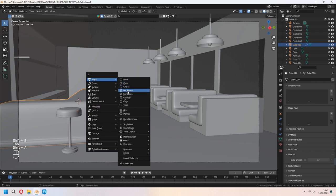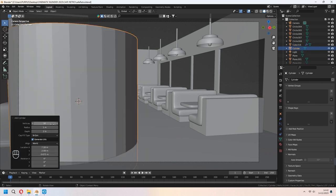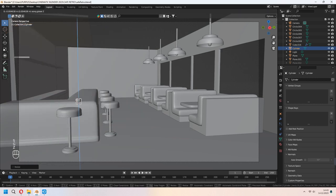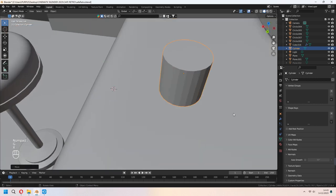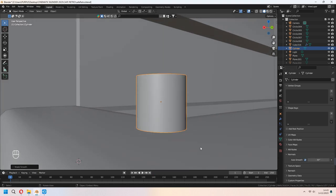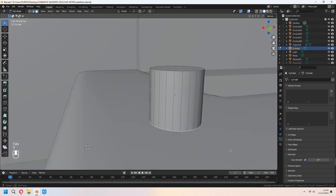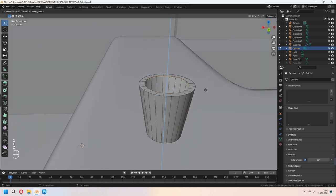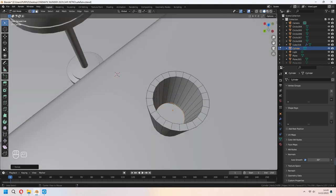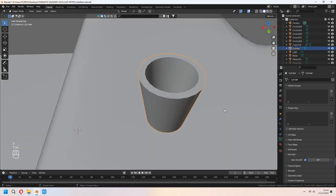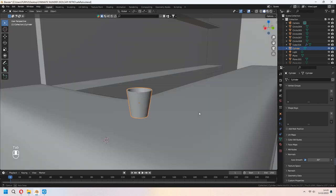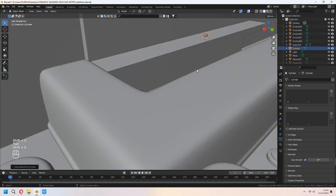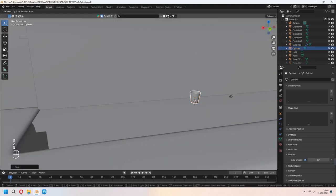Let's add a cylinder with 24 vertices. We can make some glasses for this. You can scale it. Shade Smooth and don't forget to check Auto Smooth. Press I to inset the top face. Delete this face. Choose this edge line and E to extrude them down. Press F to fill the bottom parts. Shift-D to duplicate and place them on your counter.